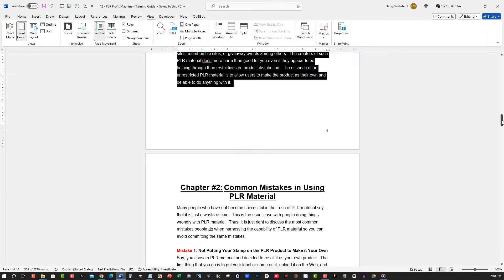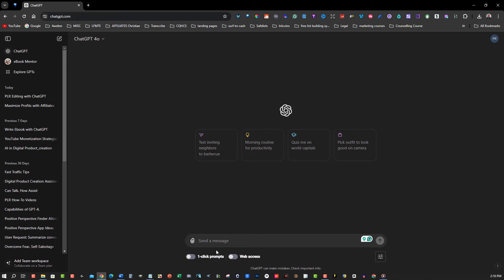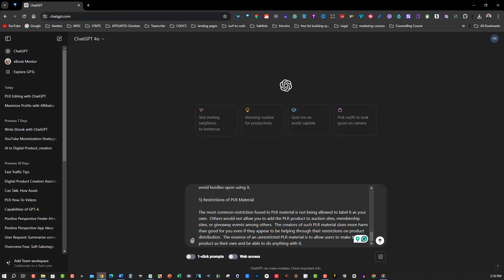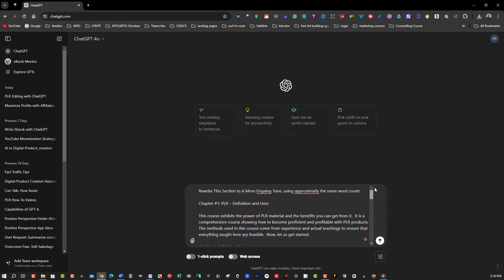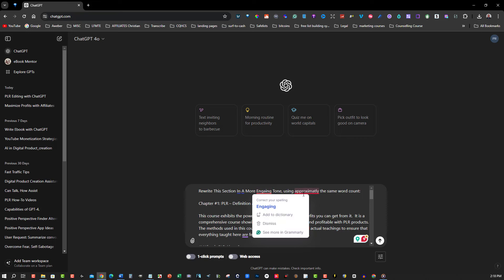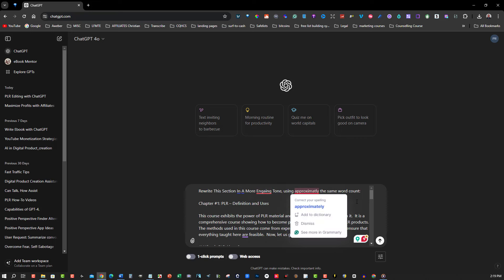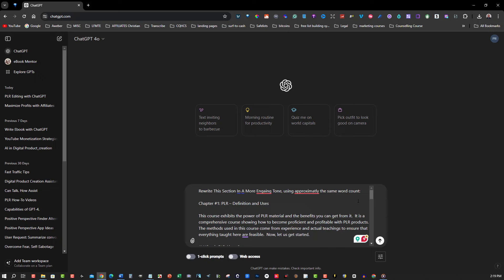First, let's talk about rewriting your PLR ebook with ChatGPT. Open ChatGPT Plus and upload your PLR ebook. Start by copying a section of the text that you want to rewrite. Paste this section into ChatGPT and ask it to rewrite the content for you. You can specify the tone, style, and any particular elements you want to include.